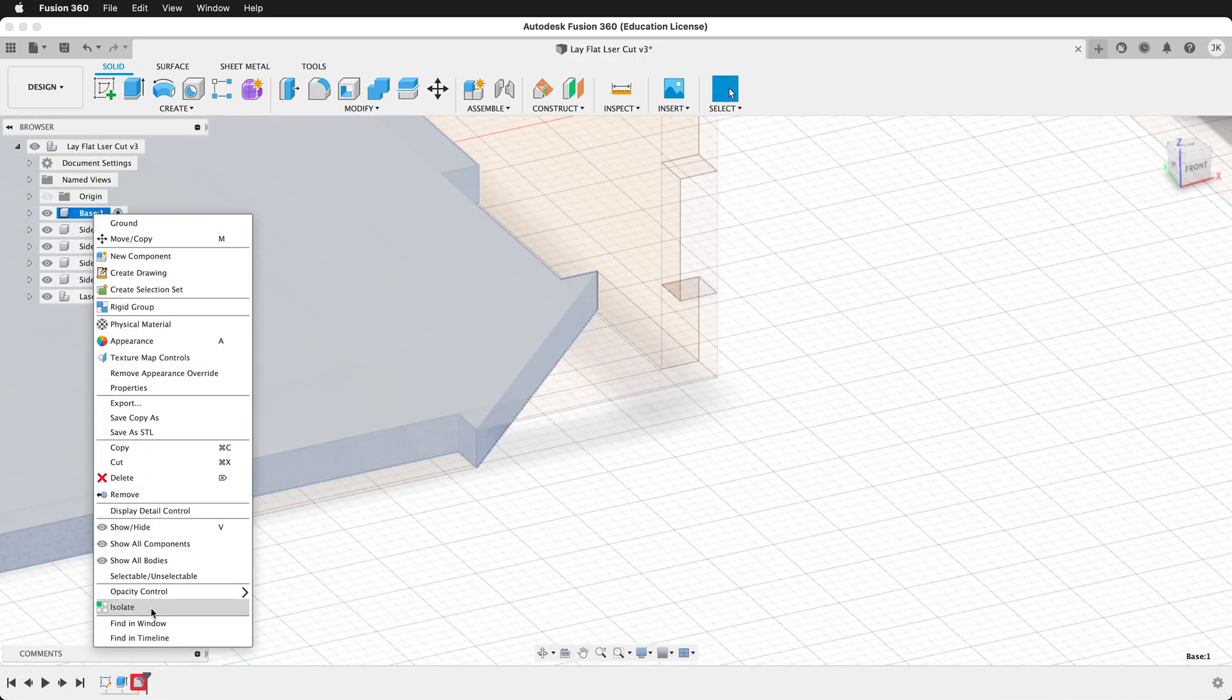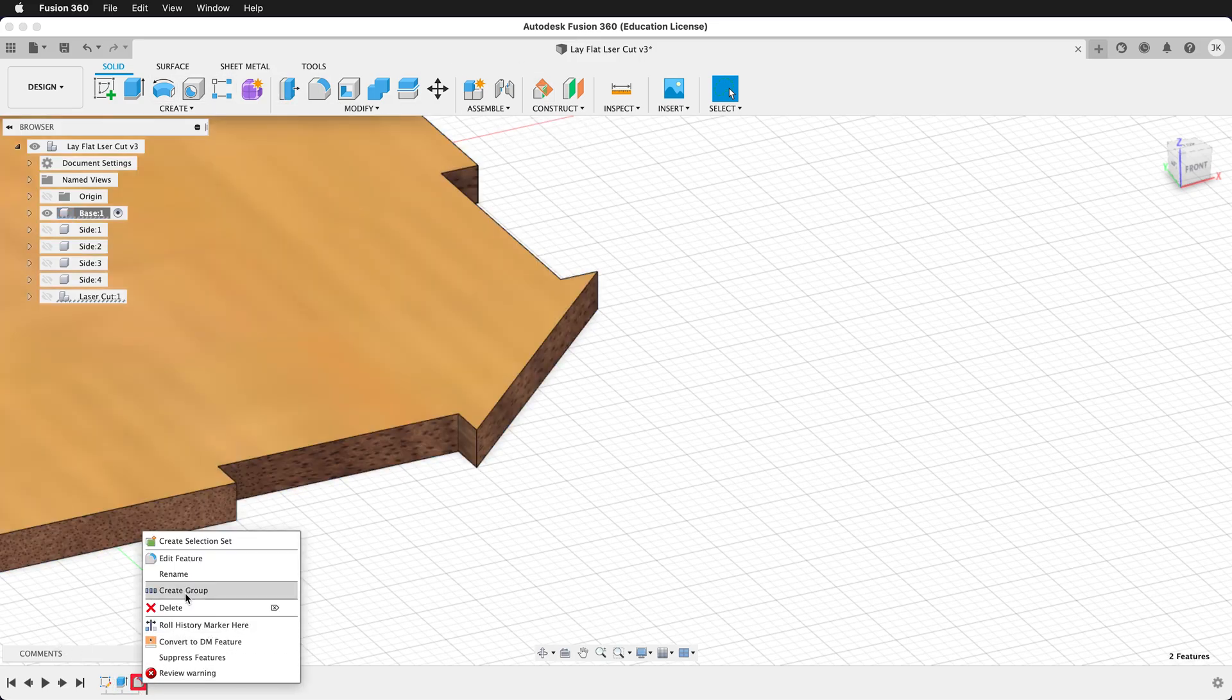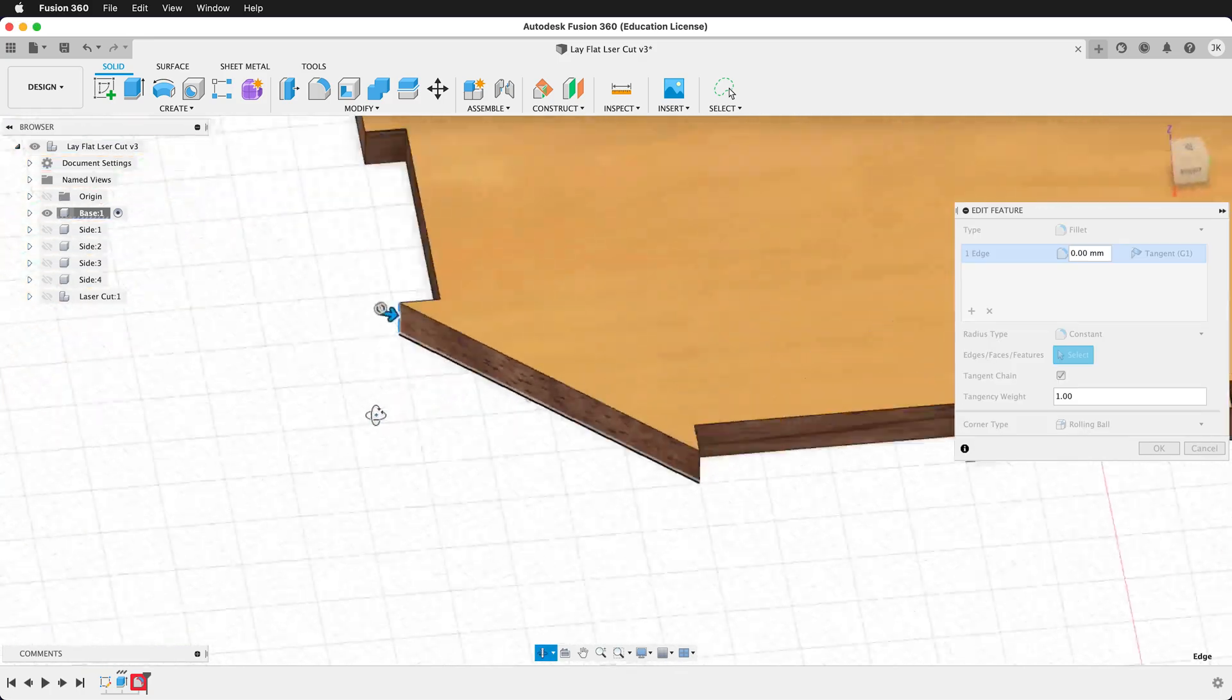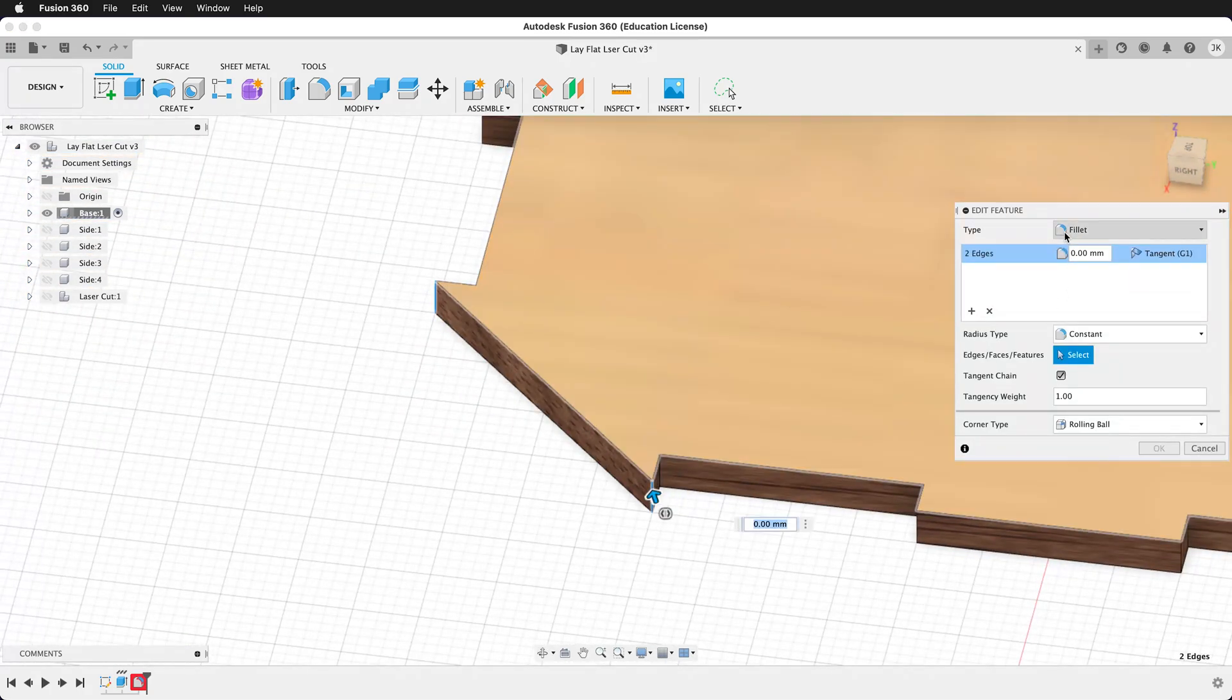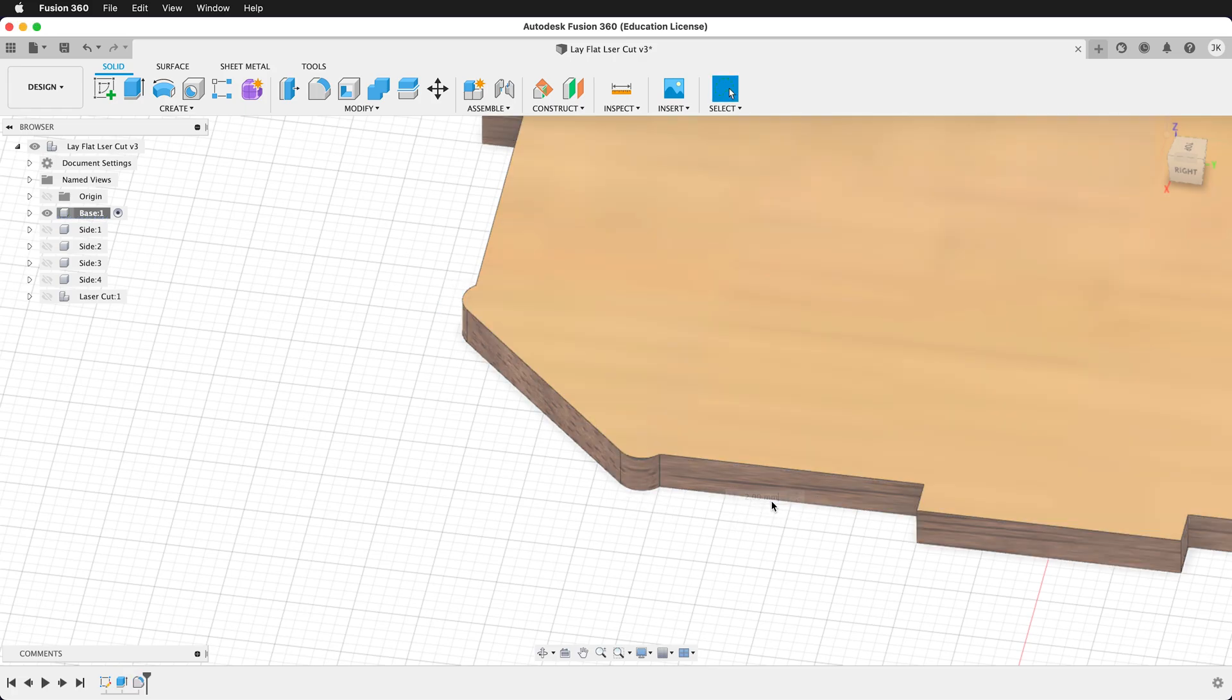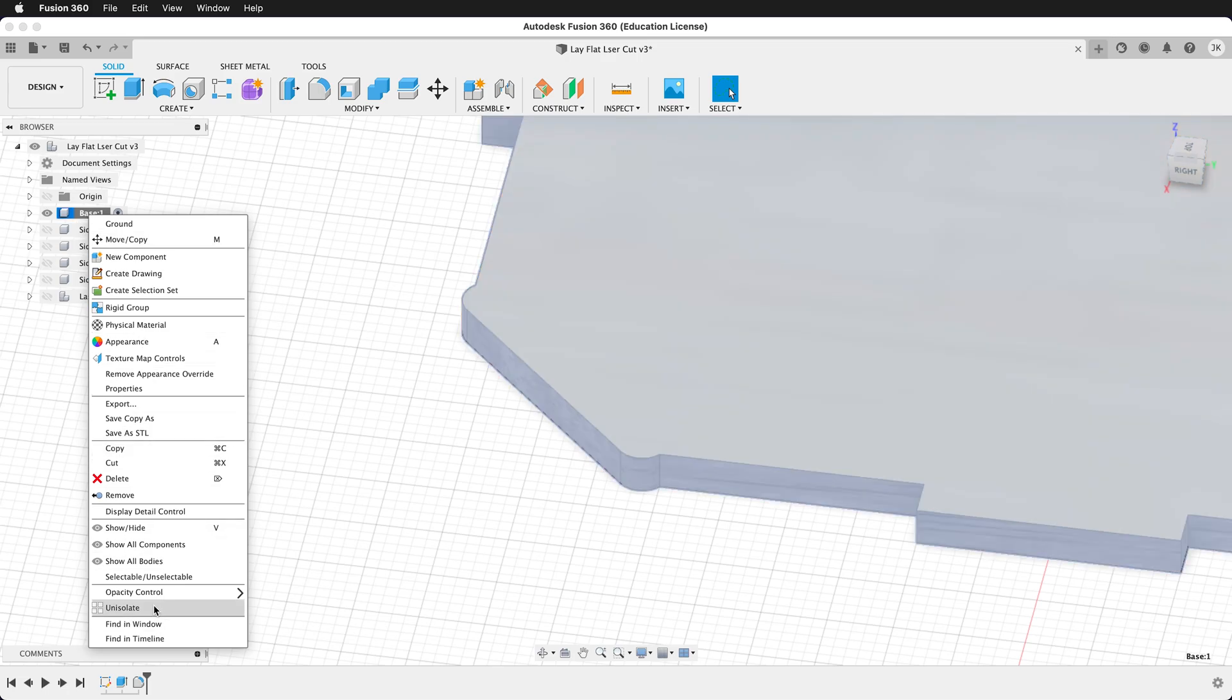In this case, I'm going to isolate the base, edit the feature, select this edge and this edge, and then I'll type in a 2mm fillet. I'll press OK, it updates that, and I can now un-isolate the base.